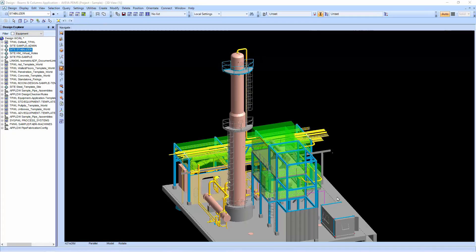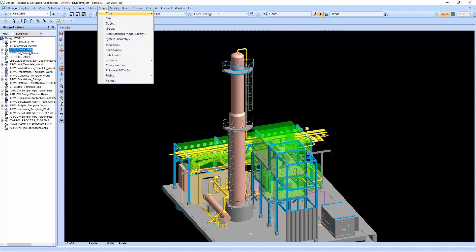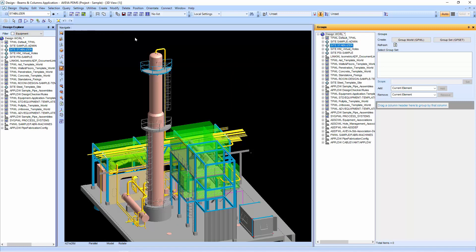Group allows you to actually group different elements together in a different structure. For example, you can group them in phases or in different work breakdown structure.